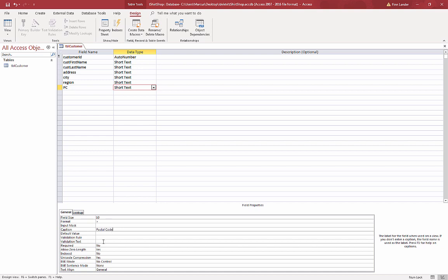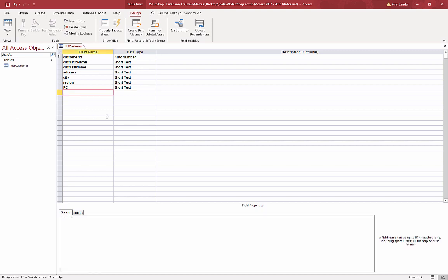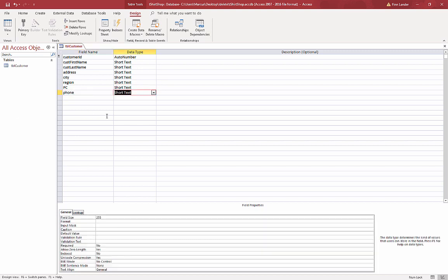And phone number. This one I'm going to use, let's just say maybe 20, 30 for length.